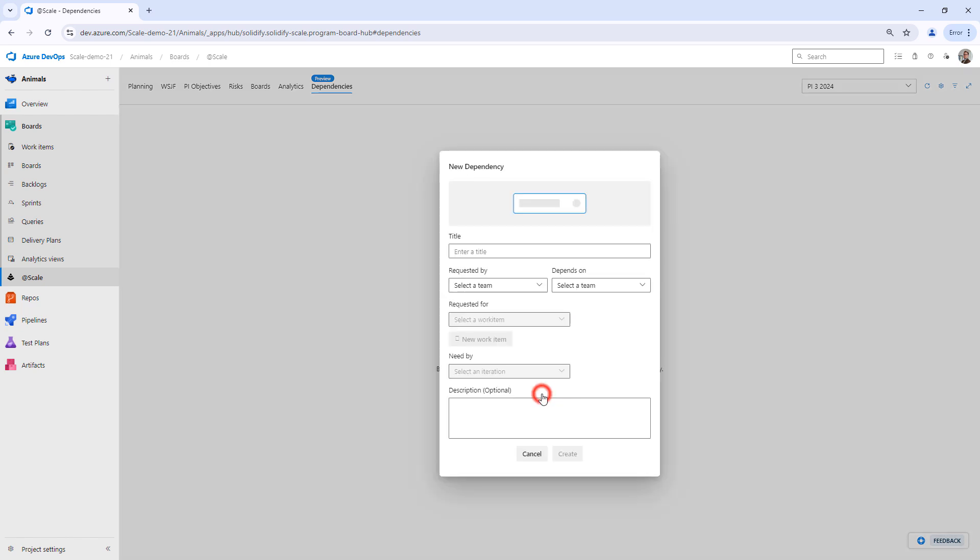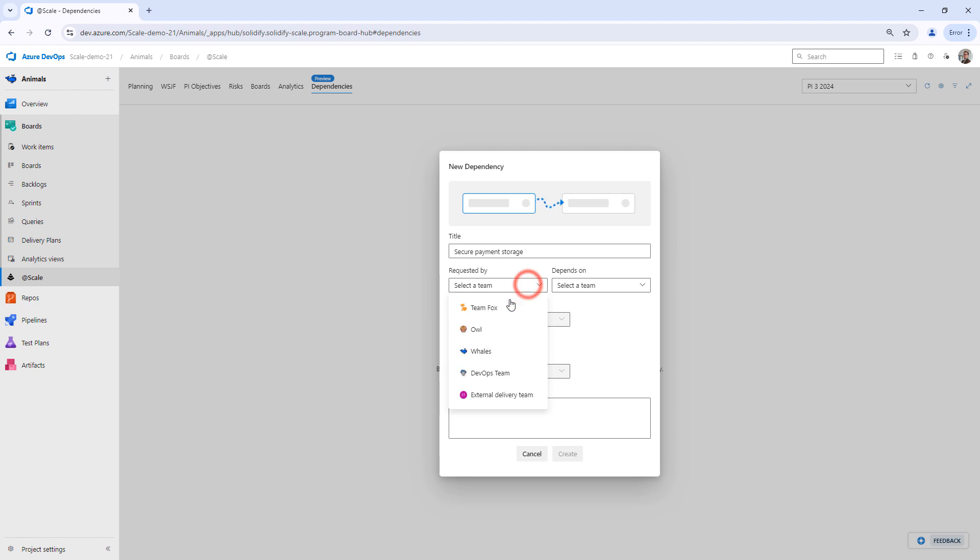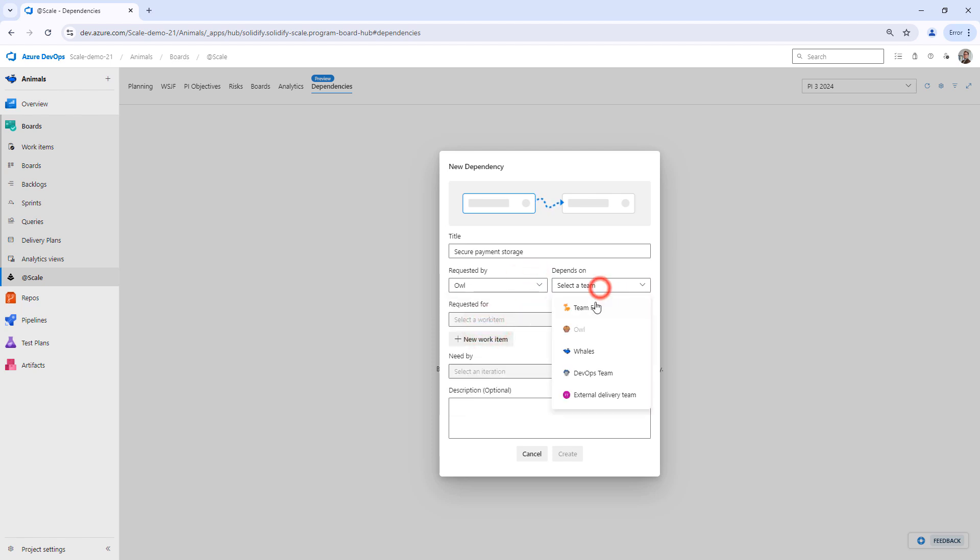By clicking New Dependency, I can then fill in a title for what I need. In this case it's going to be secure payment storage, and I select that I requested from Team OWL and I'm dependent on Team Fox.